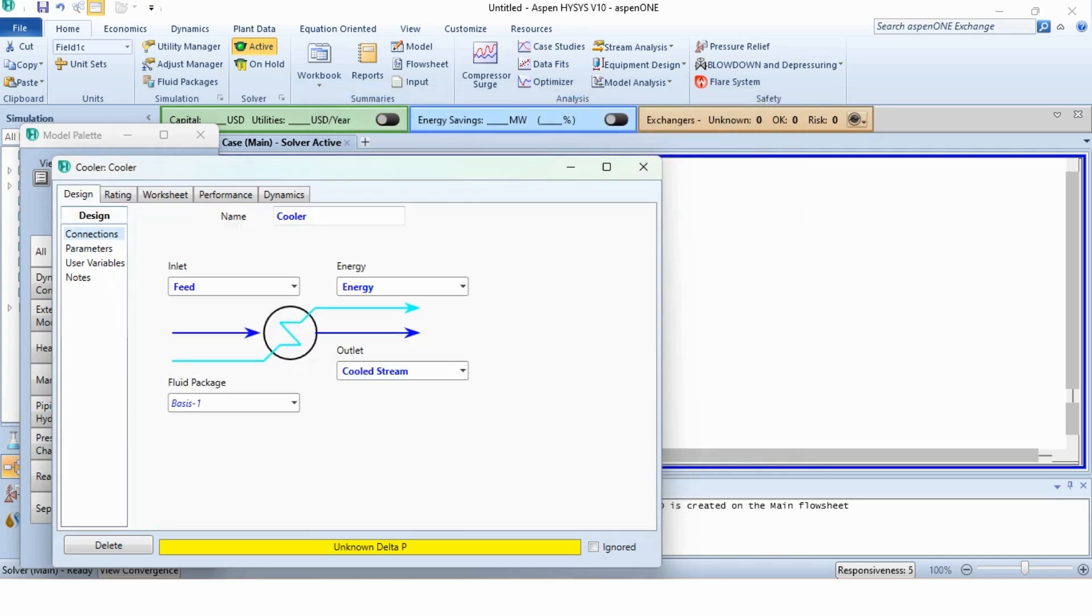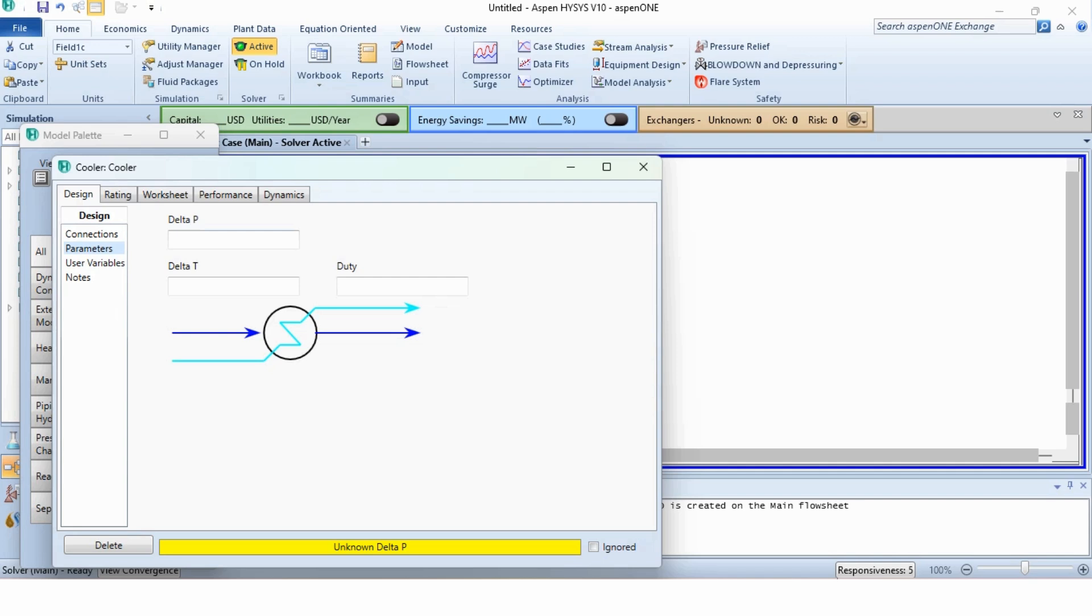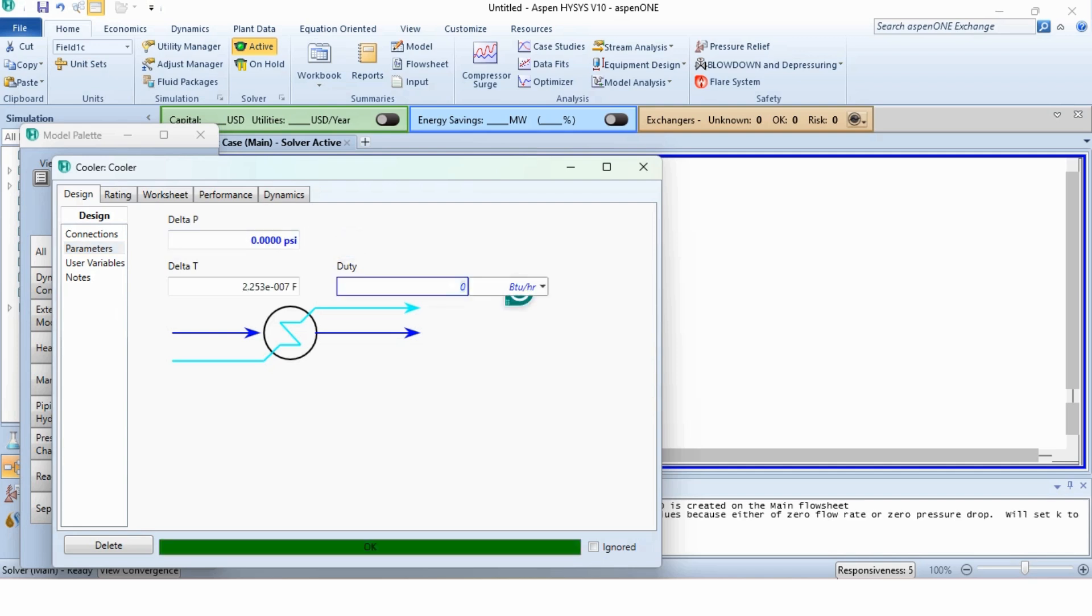Now, we will specify the parameters. Delta P is 0 and since it is the initial system, we will specify 0 BTU per hour as duty. However, it will be adjusted later on using the other tools.